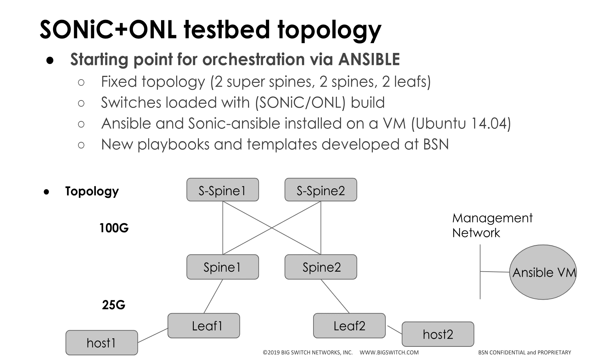For the purpose of this demo, we'll be using a fixed topology with two 100-gig switches each as super spines and spines, and two 25-gig switches as leaf switches.